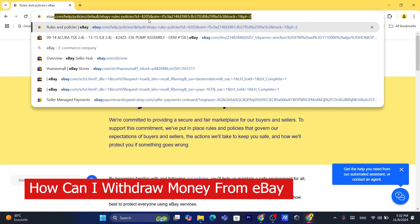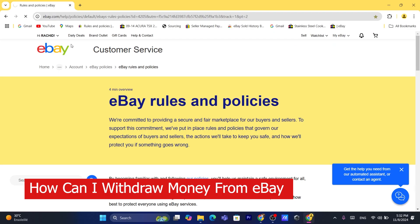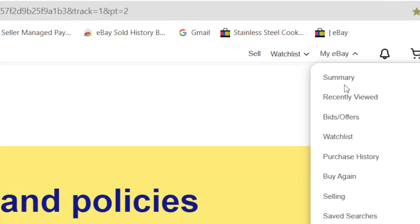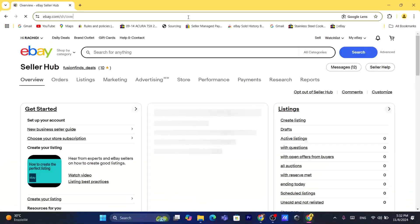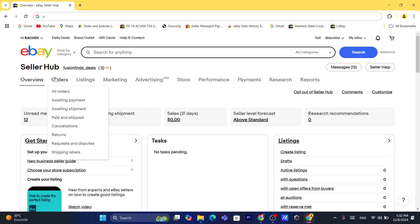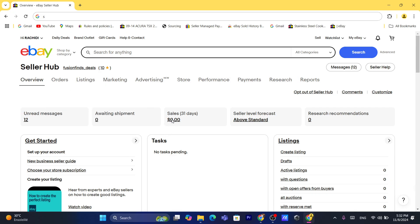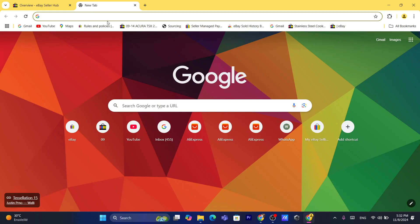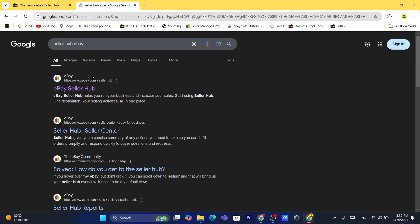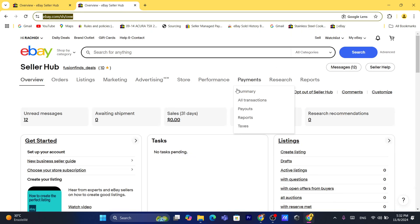First, you want to log into your eBay store. After that, click on 'My eBay' in the top right, then click on 'Selling'. If it doesn't take you to the Seller Hub page, open a new tab and search for 'Seller Hub eBay' and click on the first result.